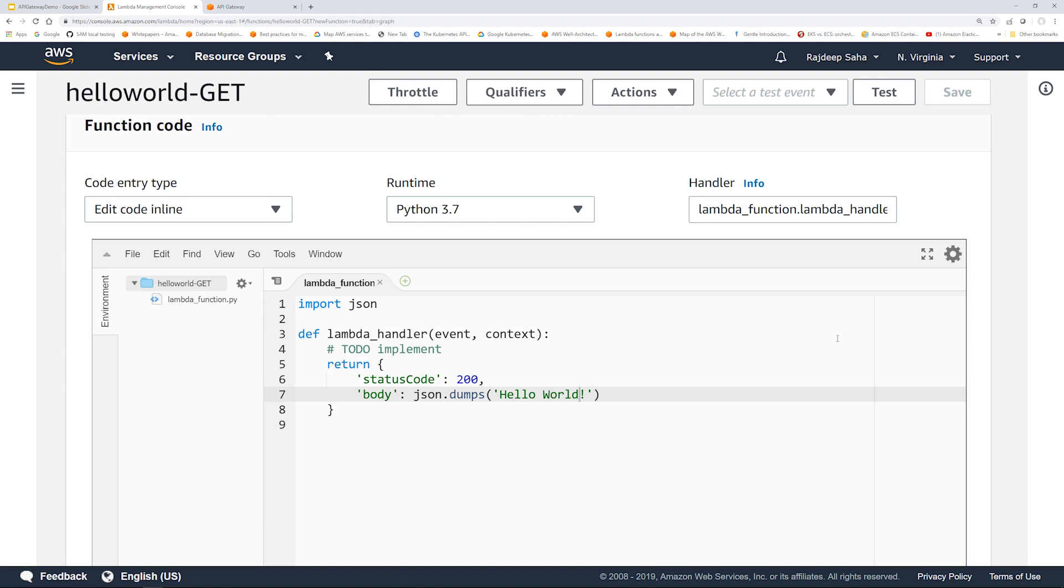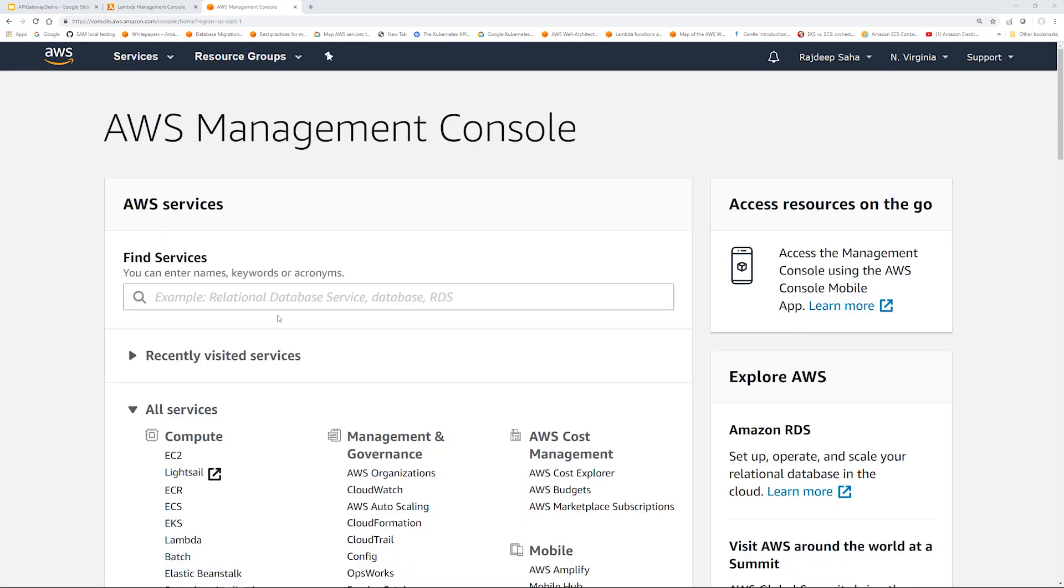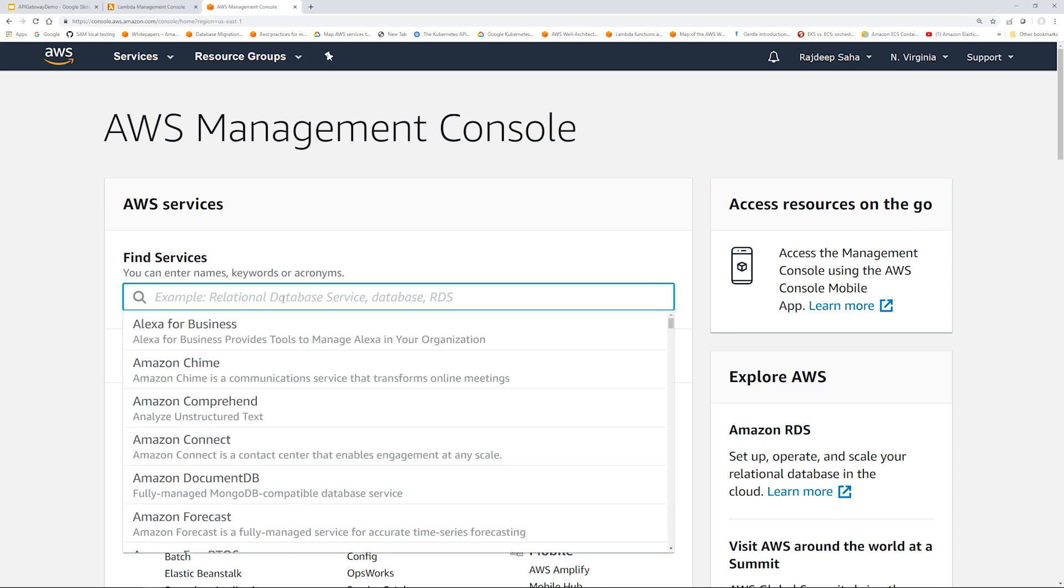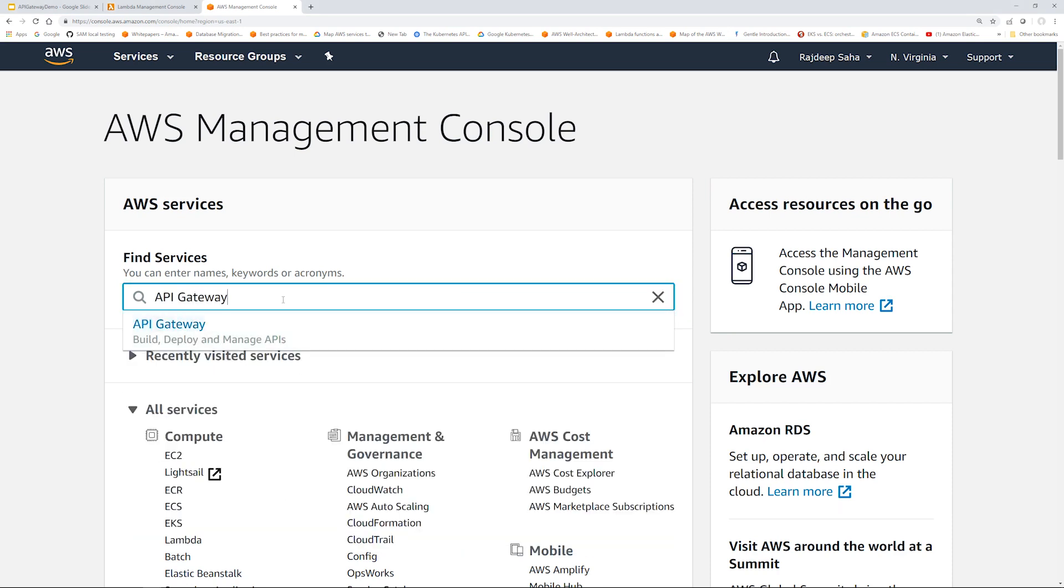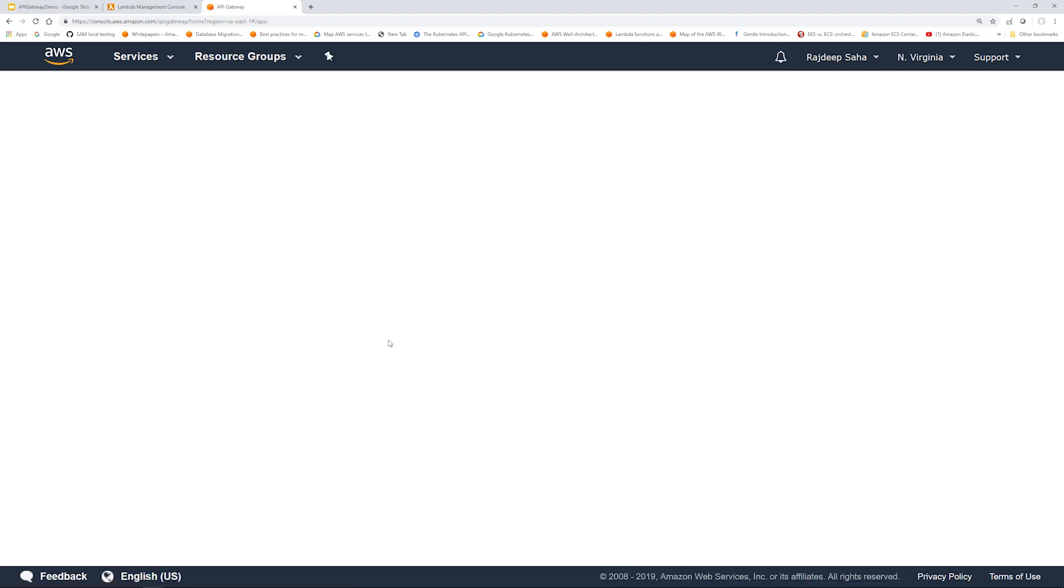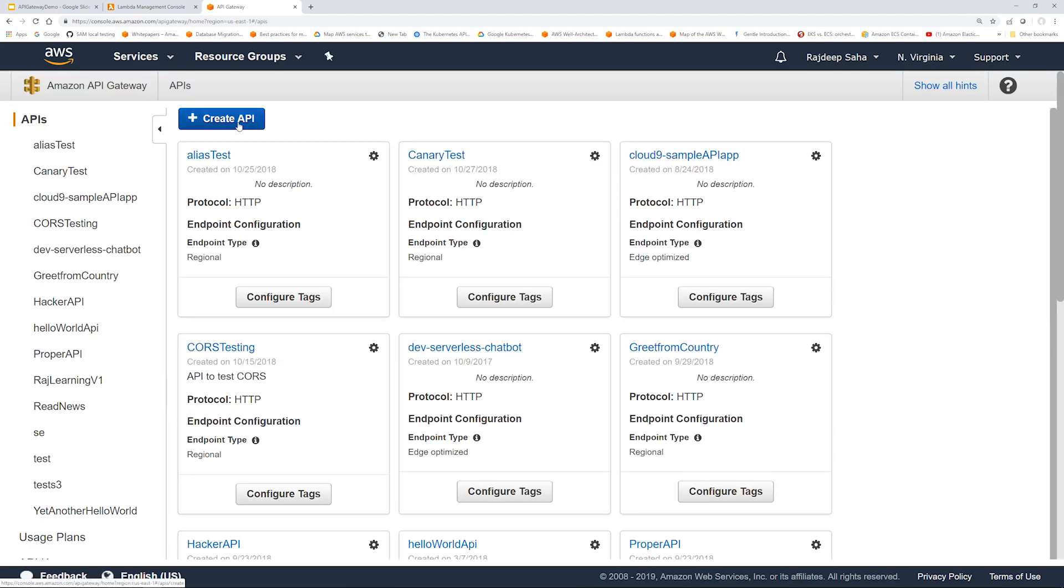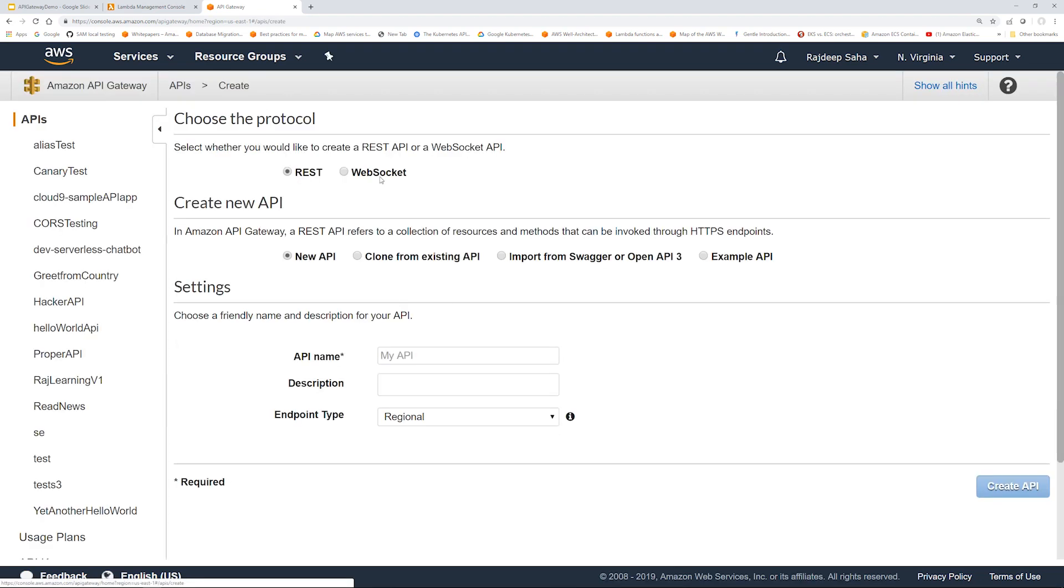Now let's make our API. Let's go to API Gateway. I'm just going to type API Gateway here. Click create API, API name, click create API.